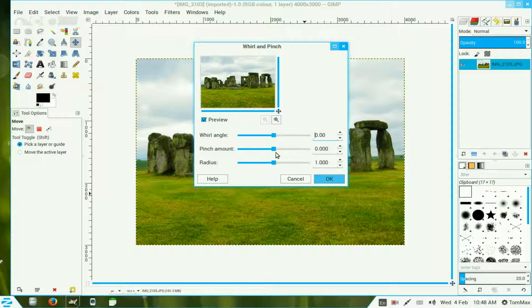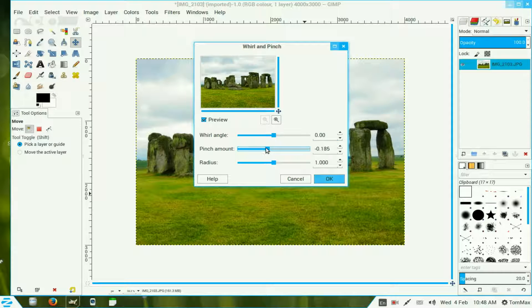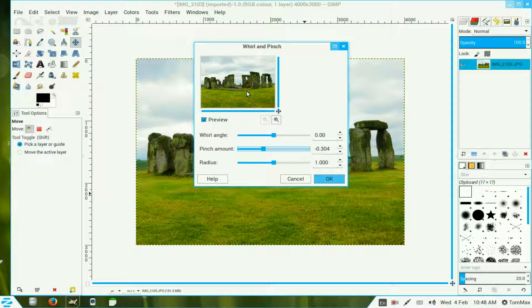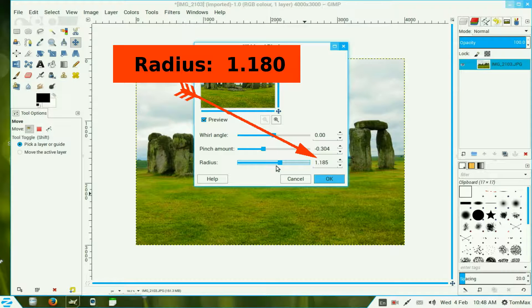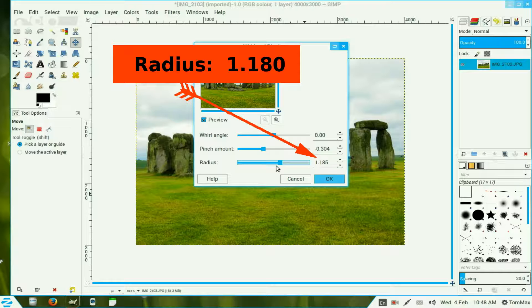Now we need to change the pinch to a minus, so we move that down to minus about 300. Just move that slider up to around about 185 and then click OK.